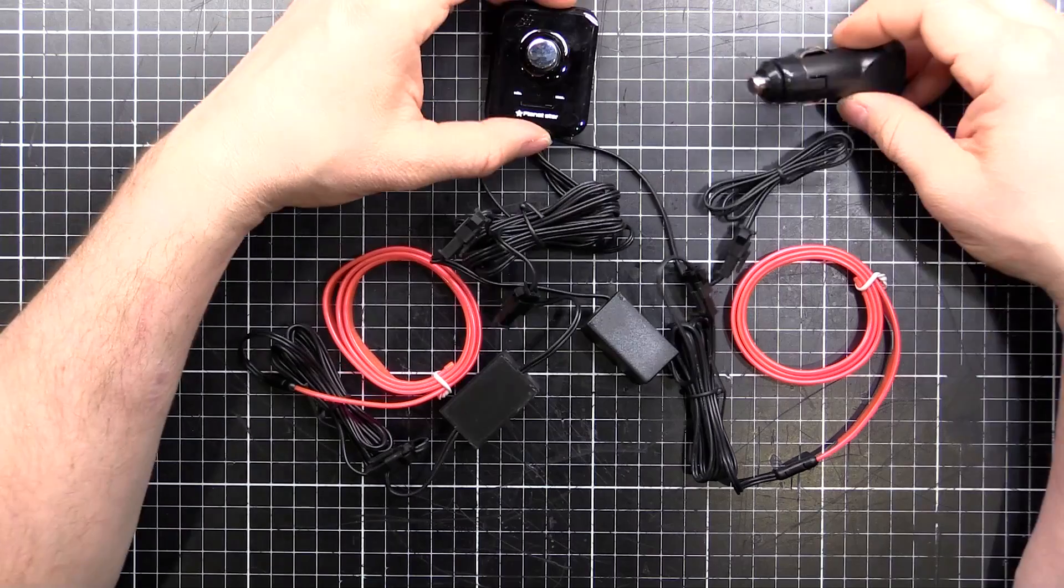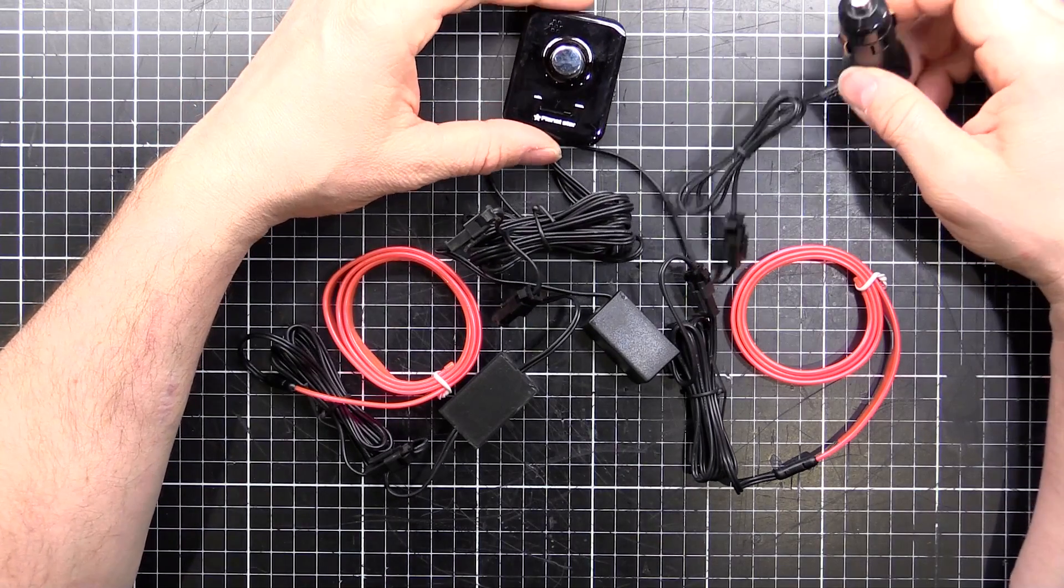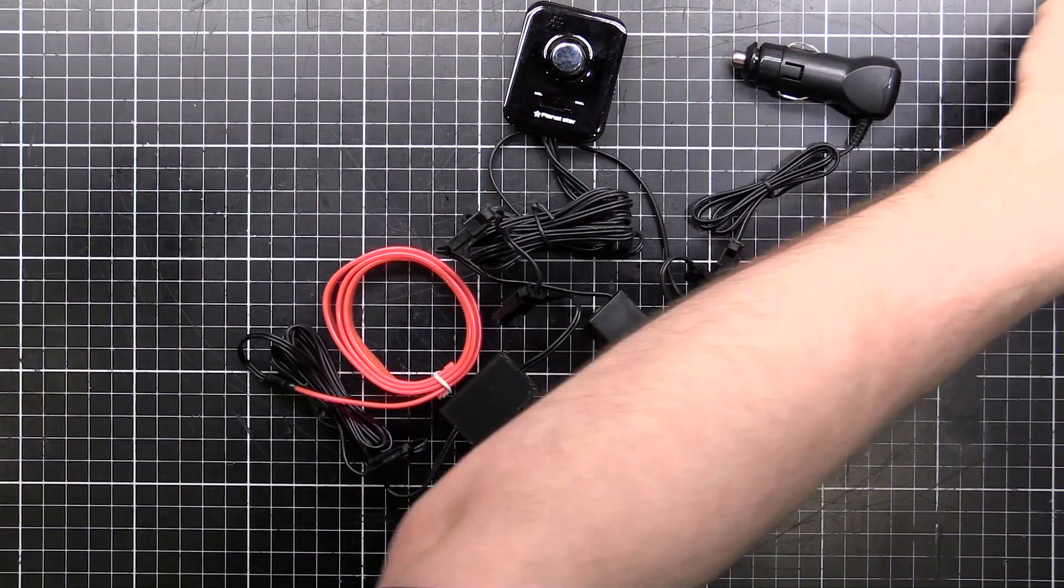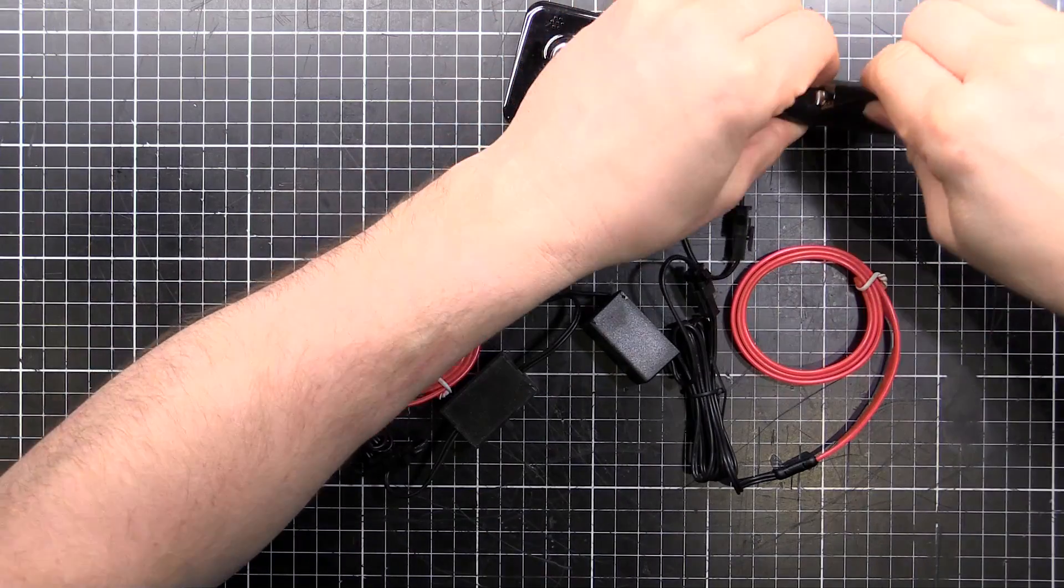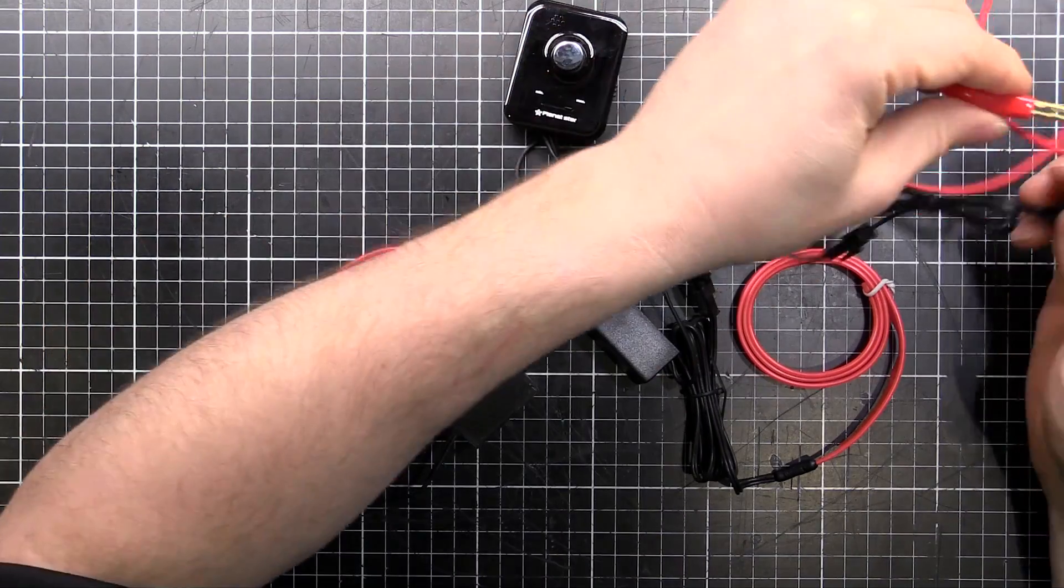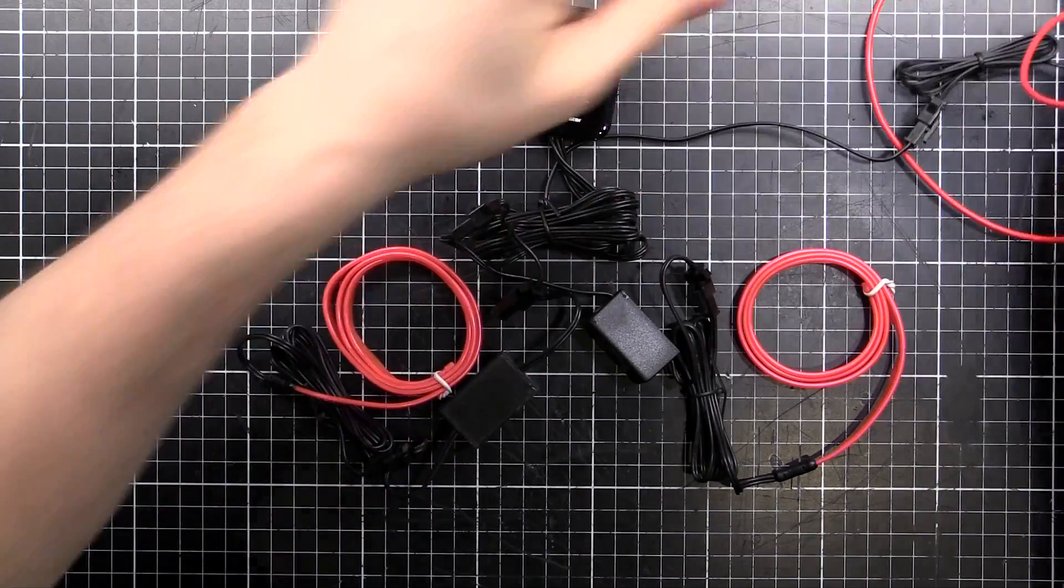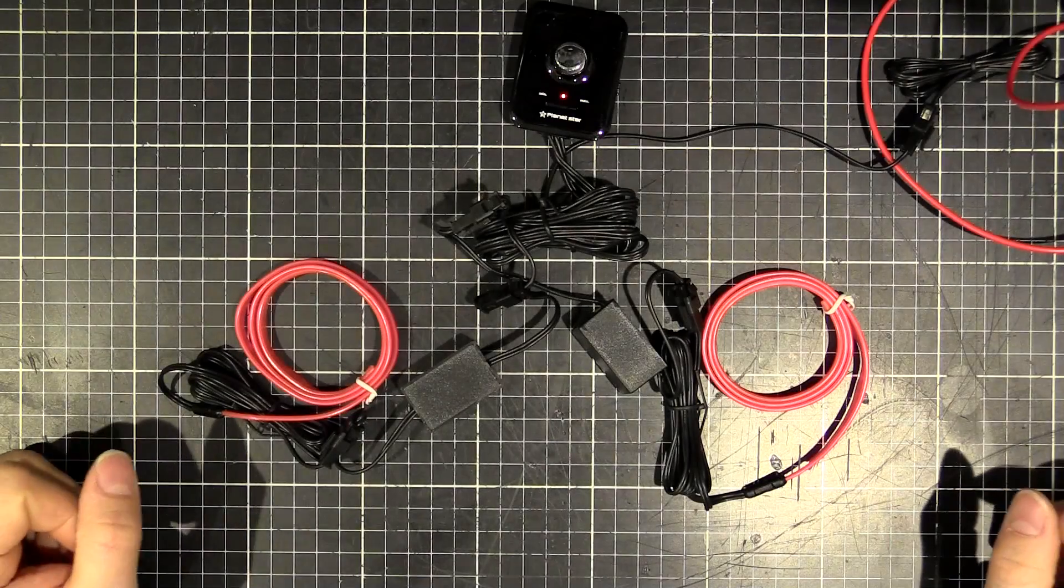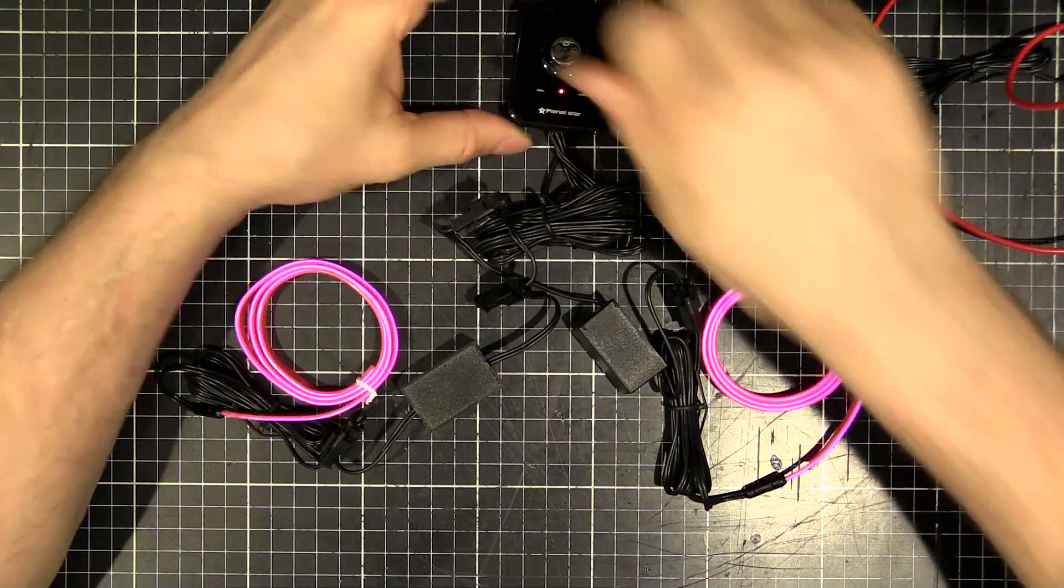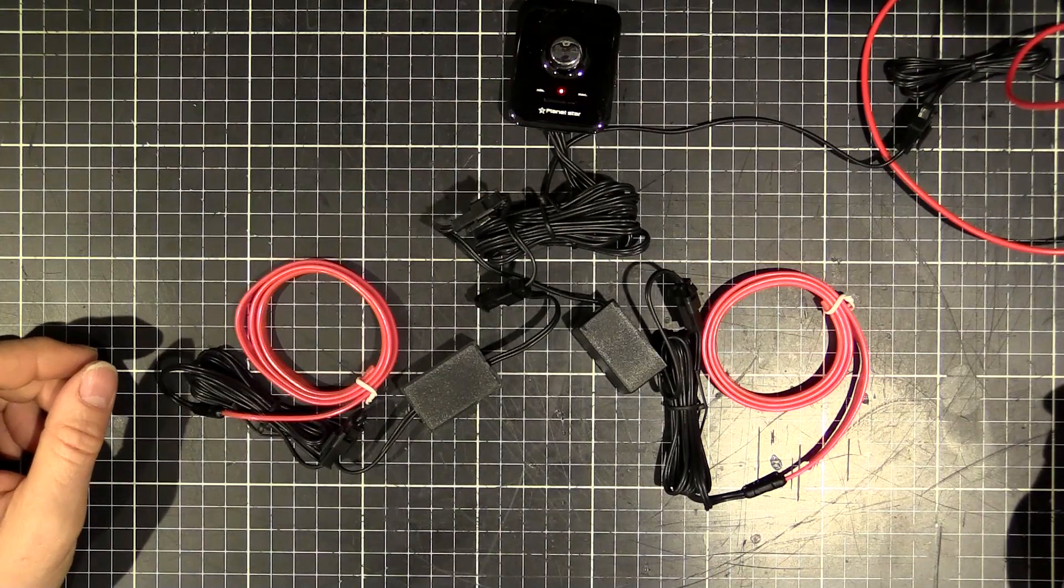So let's get some power onto this and we'll see how it works. So I've got 12 volts here. And I will turn out the lights.